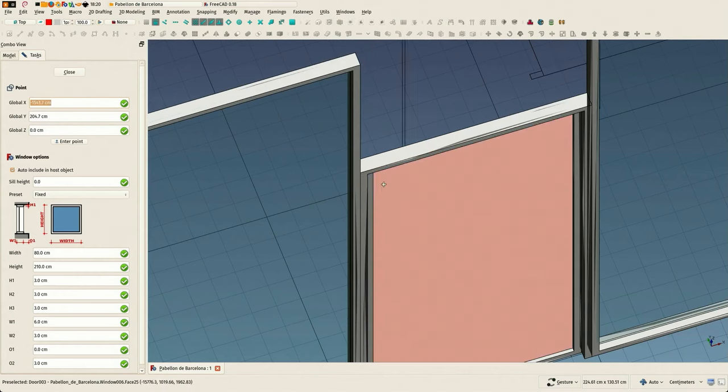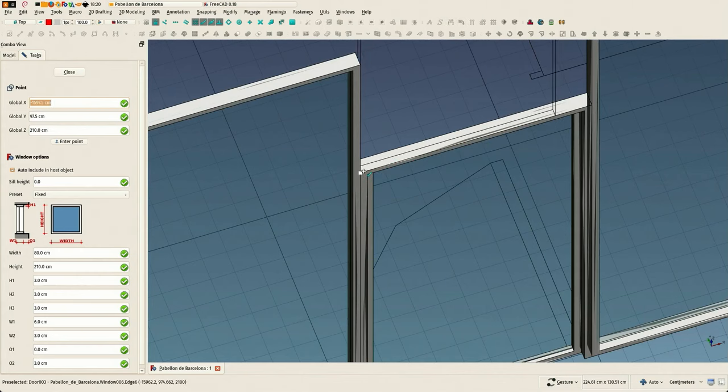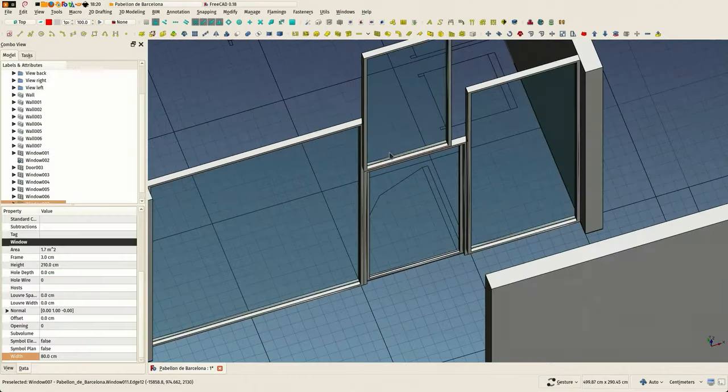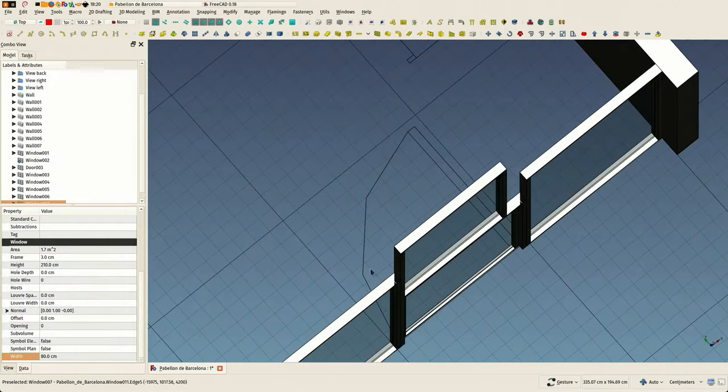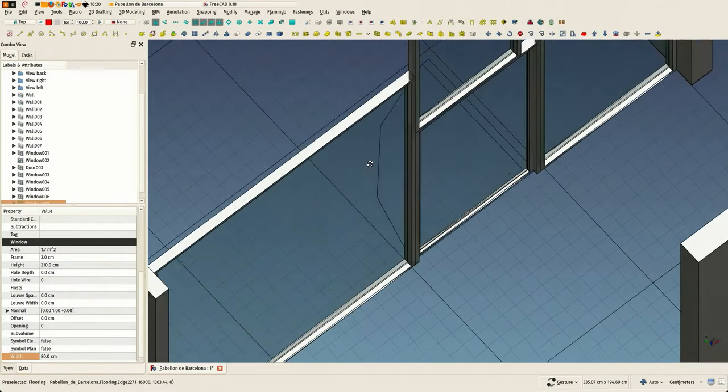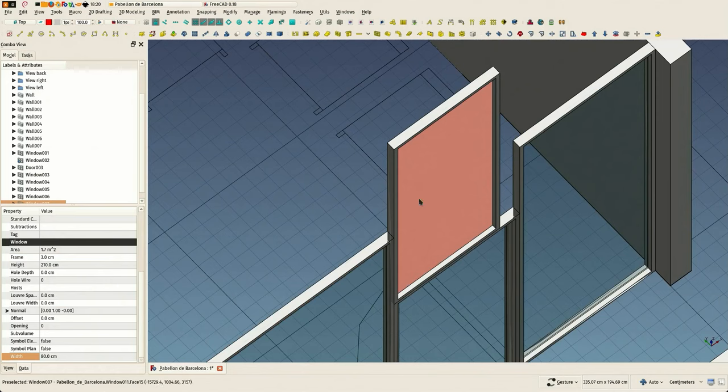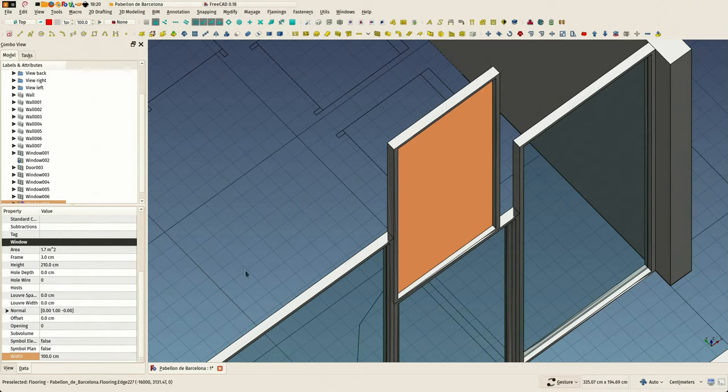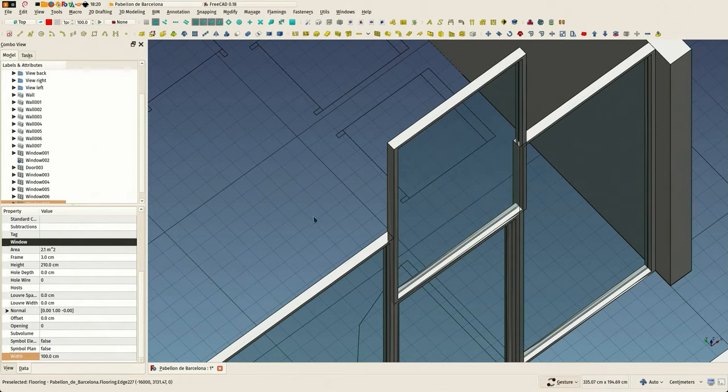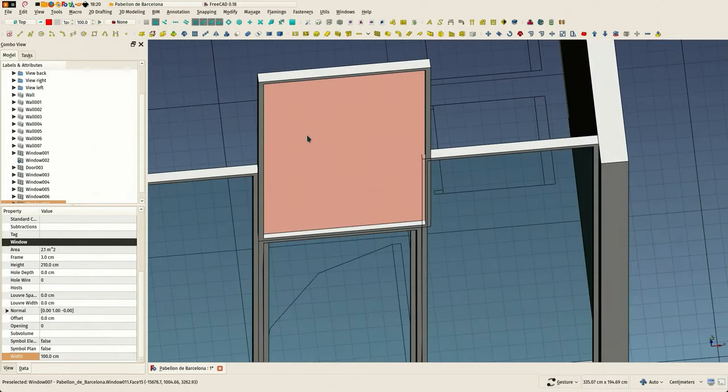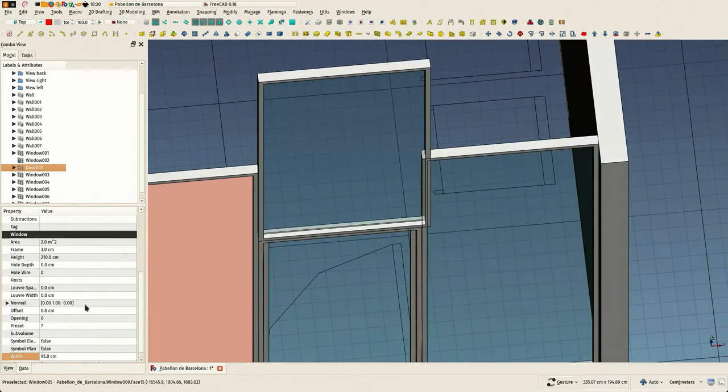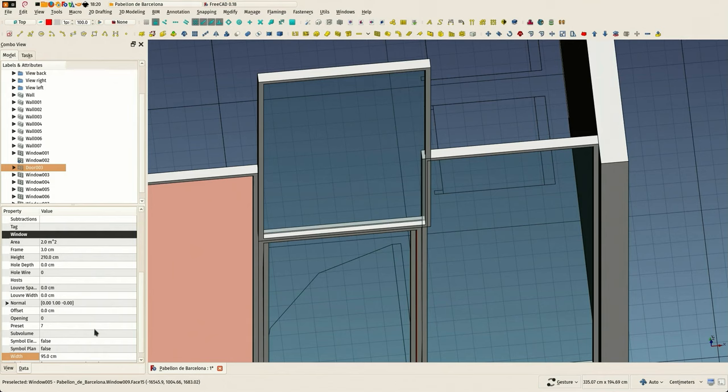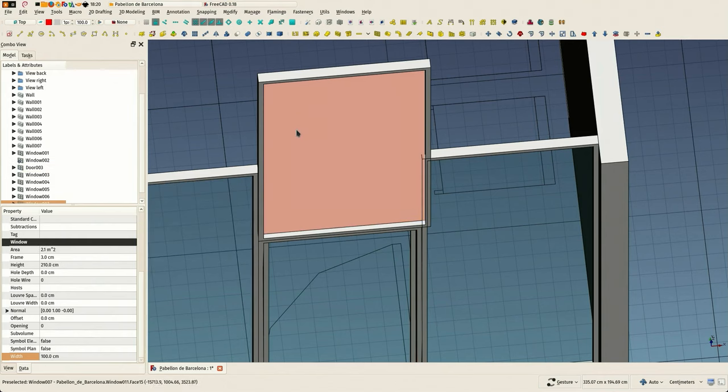And here you see that I removed the working plane snap, which allows me to snap above the working plane, which is what I wanted in this case. To already place the window at the right position. Of course, it wasn't 100, it's 95, so let's correct that.